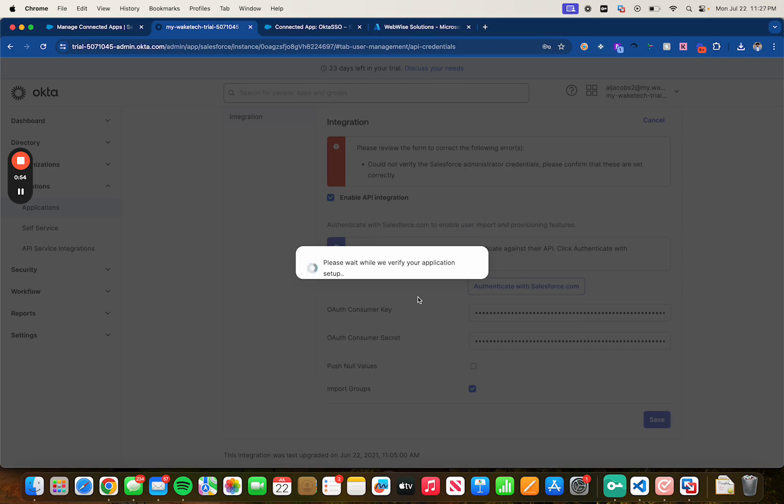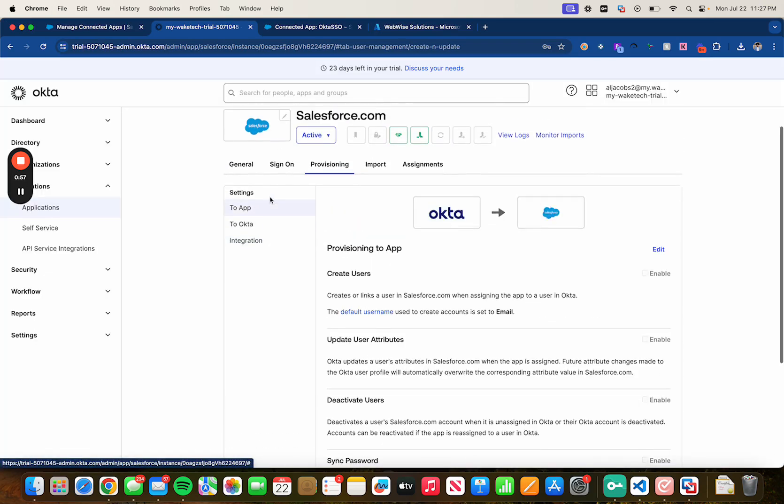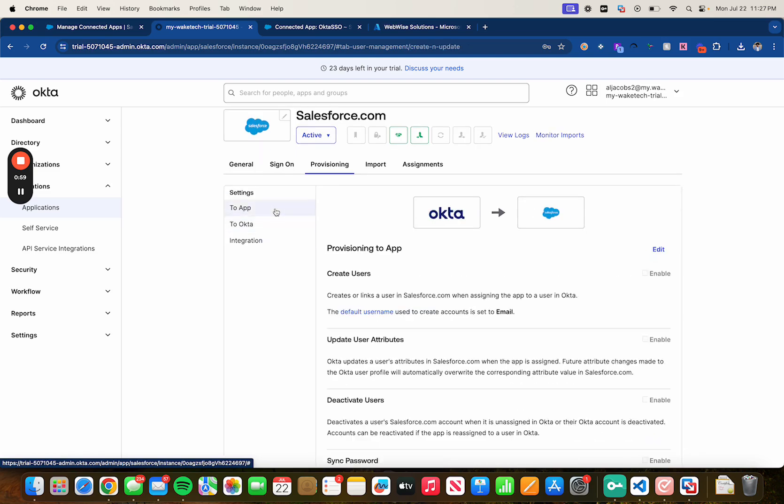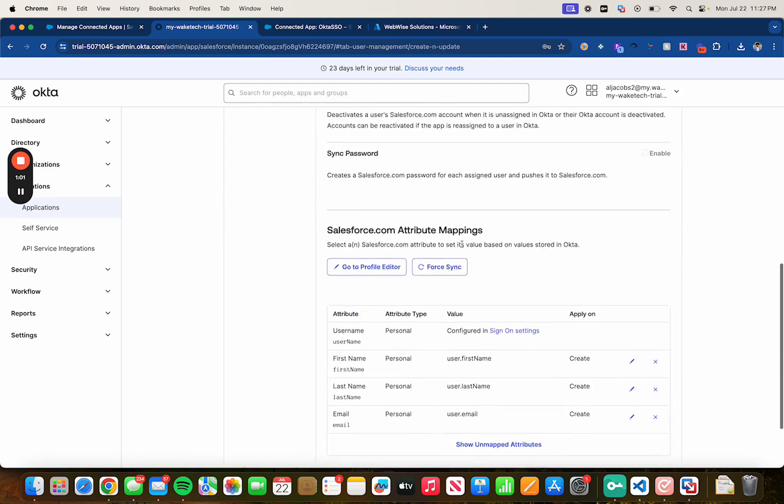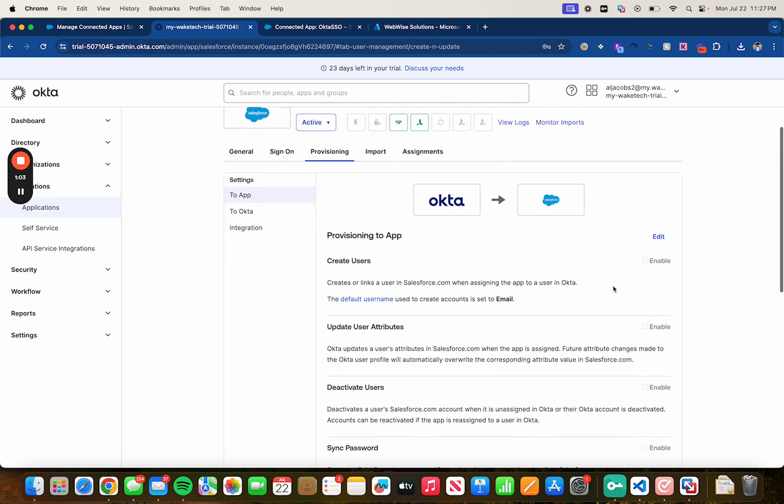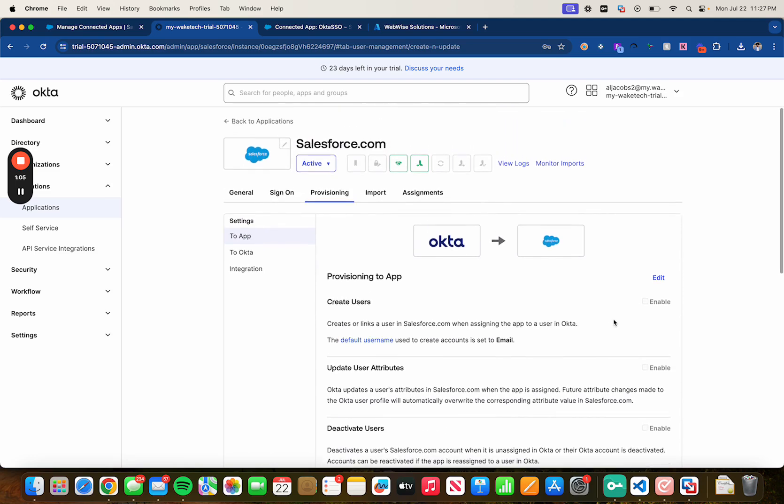And it should authenticate you now. There we go. And now you should see to app and to Okta and just feel free to scroll through these and adjust it based on your needs, based on your project and expectations.